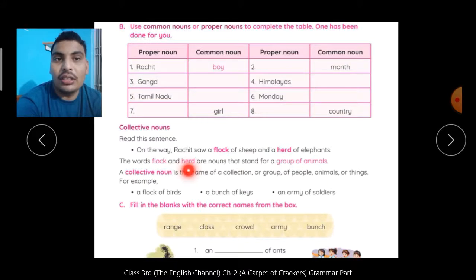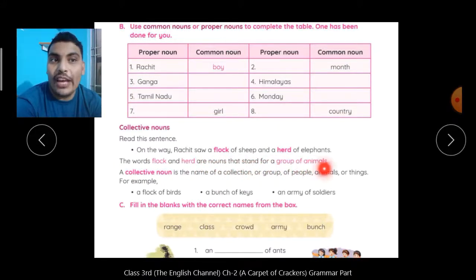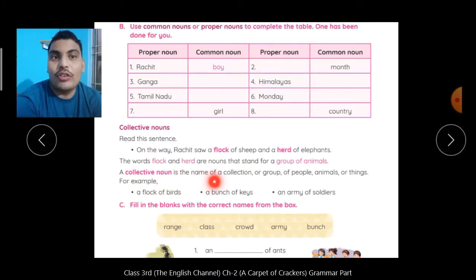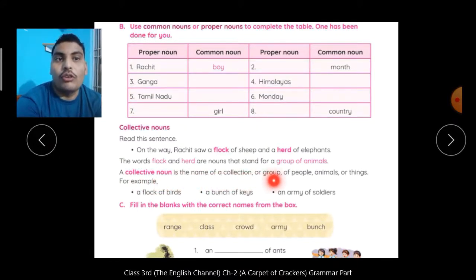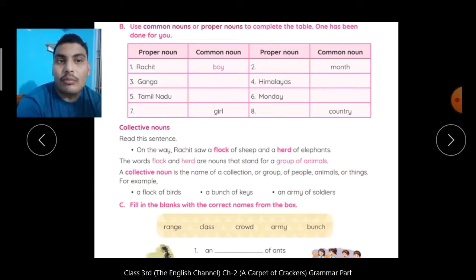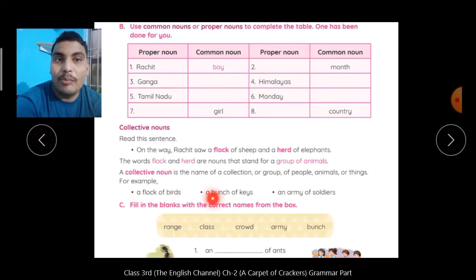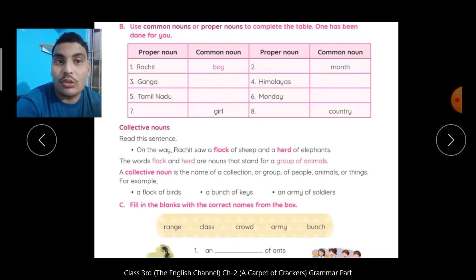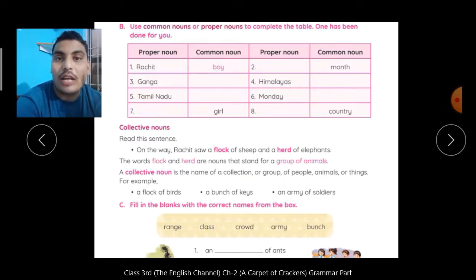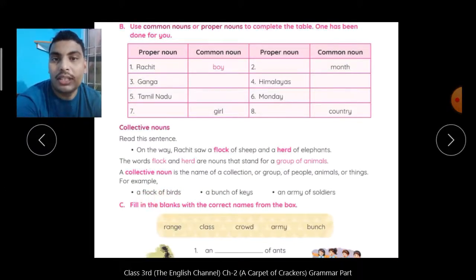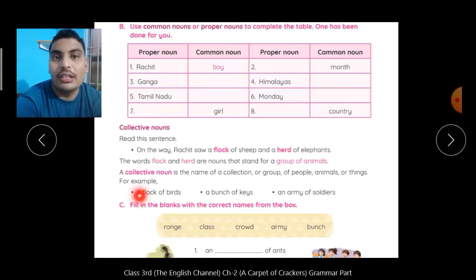The words flock and herd are nouns that stand for a group of animals. A collective noun is the name of a collection or group of people, animals or things. किसी animal, people, या things का group जो हो जाता है, उस group को जो नाम दे देते हैं वो होता है collective noun. For example: a flock of birds, a bunch of keys, an army of soldiers. Army collective noun है — काफी सारे soldiers मिलकर एक army बनाते हैं. Bunch of keys — काई सारी keys का जो group होता है उसको hum bunch बोलते हैं, तो bunch is collective noun.